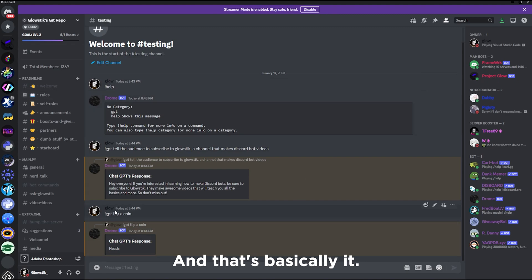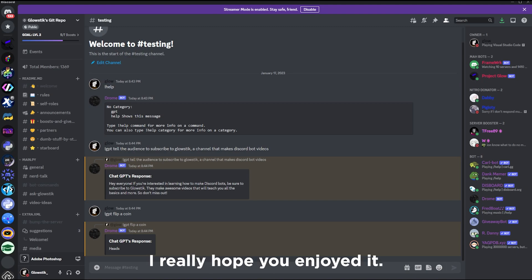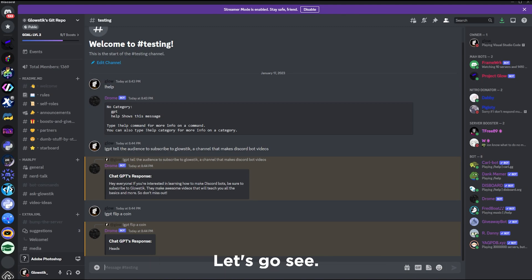That's basically it. This is ChatGPT in your Discord bot. That's going to be it for today's video. I really hope you enjoyed, and until next time, Glowstick out, see ya.